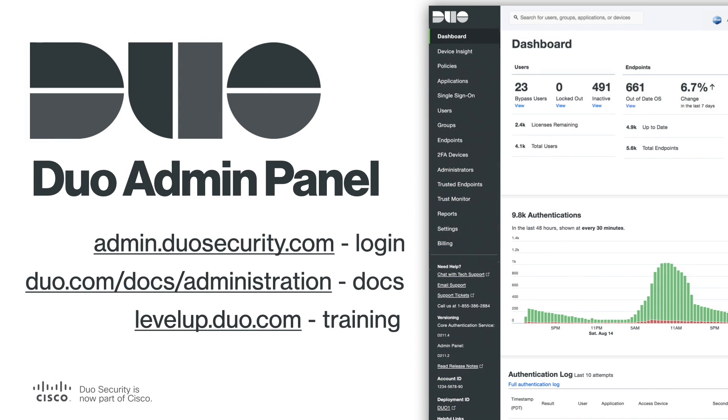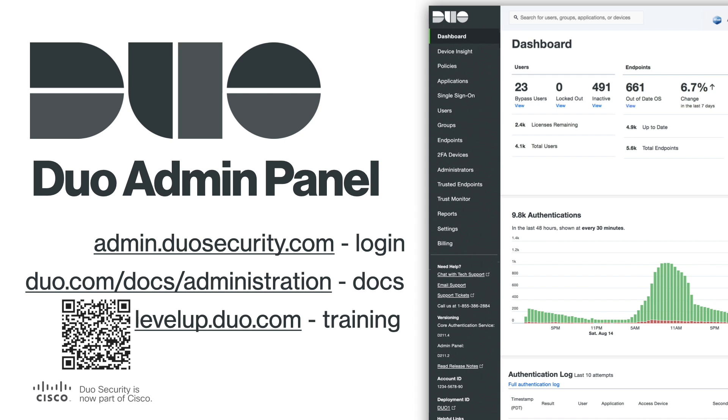Thanks for watching our video walkthrough of the Duo Admin Panel. For more information, please visit the Duo docs or get started with the Duo Level Up Admin Panel Essentials Course Series to learn even more for free.